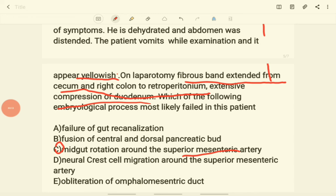Neural crest cell migration around the superior mesenteric artery is also not the correct answer. Obliteration of the omphalomesenteric duct — that is also not the option. This relates to Meckel's diverticulum, and a Meckel's diverticulum cannot present as a fibrous band compressing the duodenum.